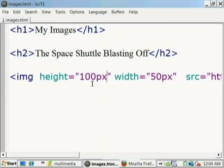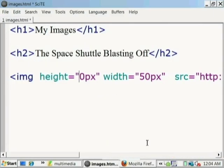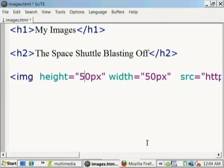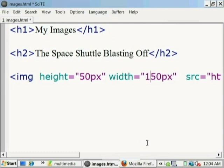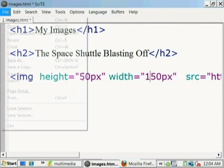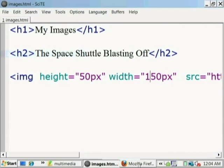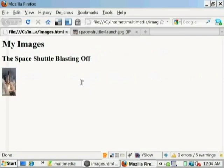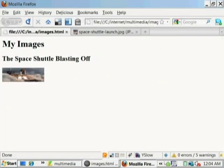And now let's change that. Let's change the height to be 50 pixels and let's change the width to be 100 pixels. Now it will be wider than it is taller. Let's save that. Let's go back to the document. Let's reload the page and see what it looks like. Notice here it's wider than it's taller.